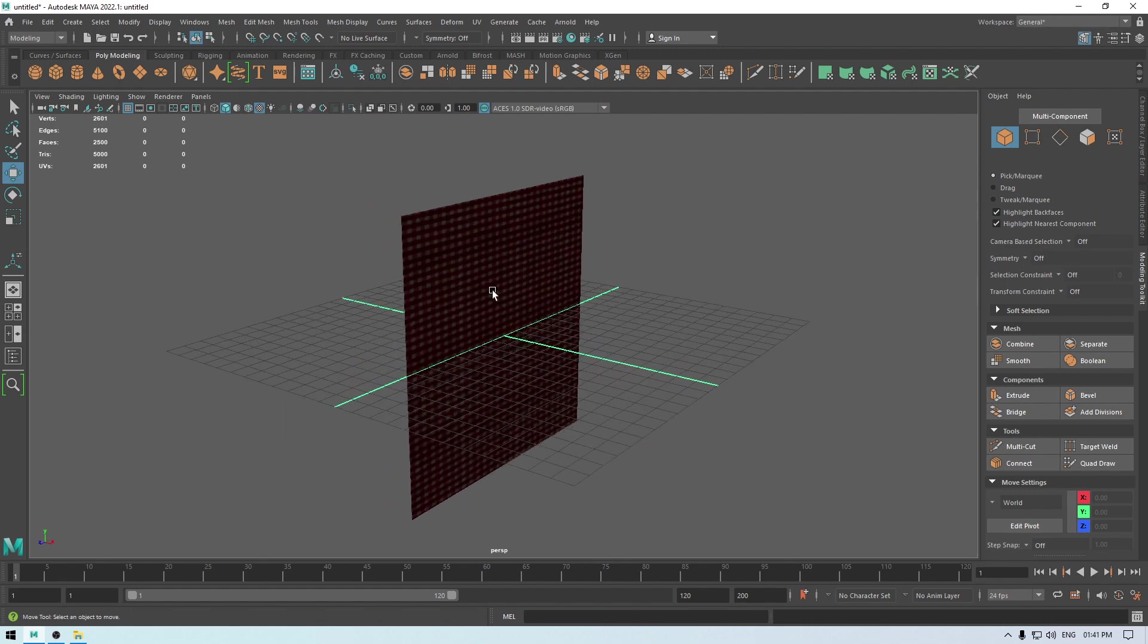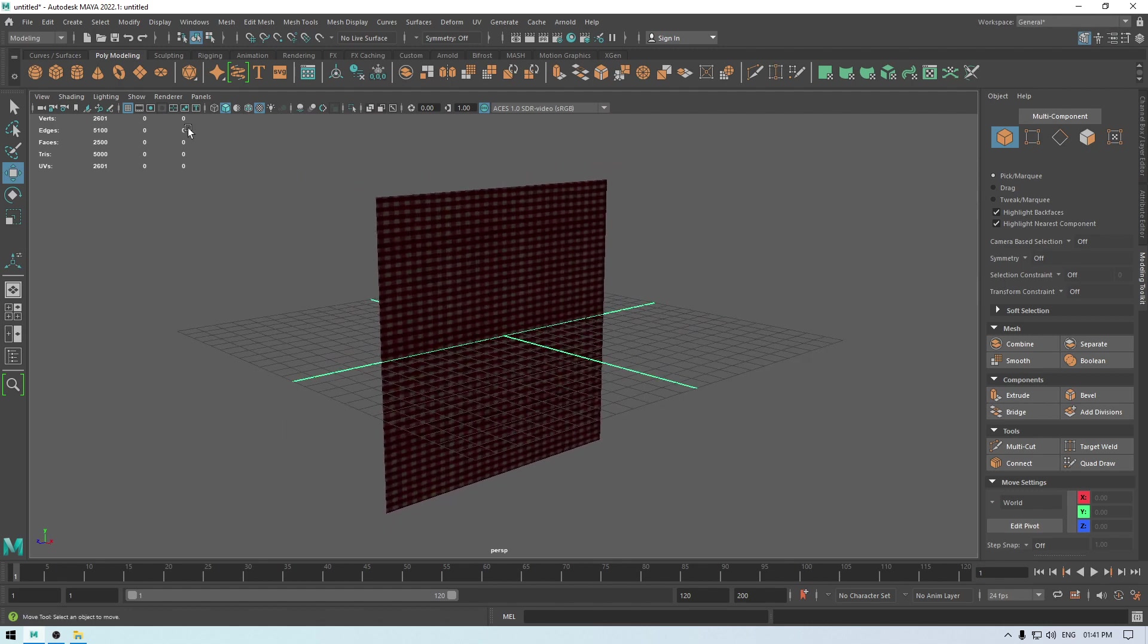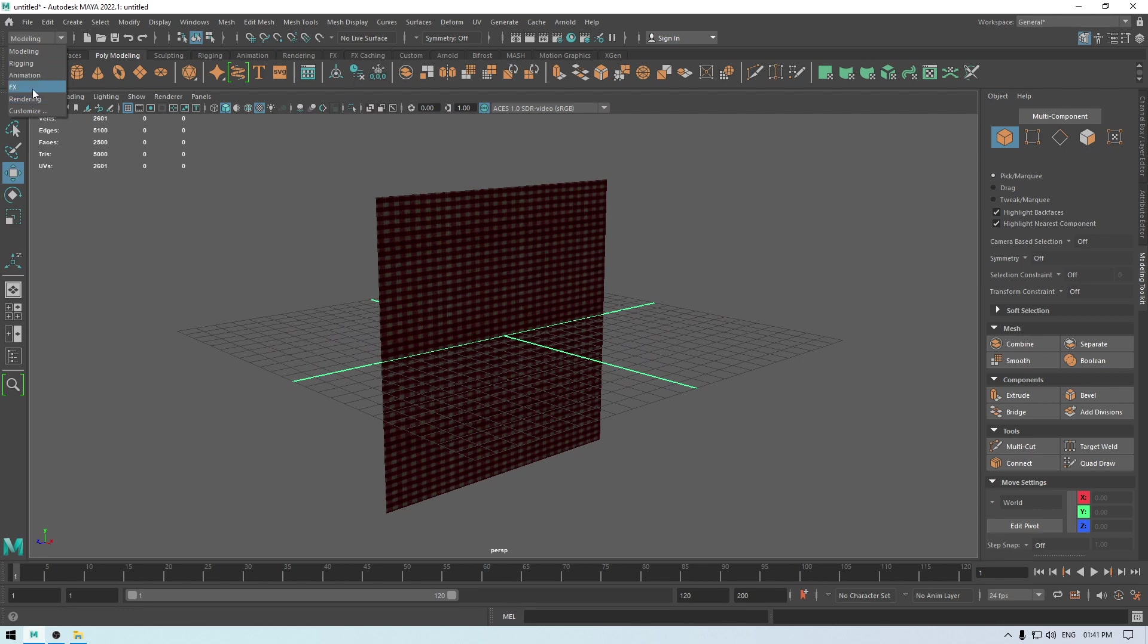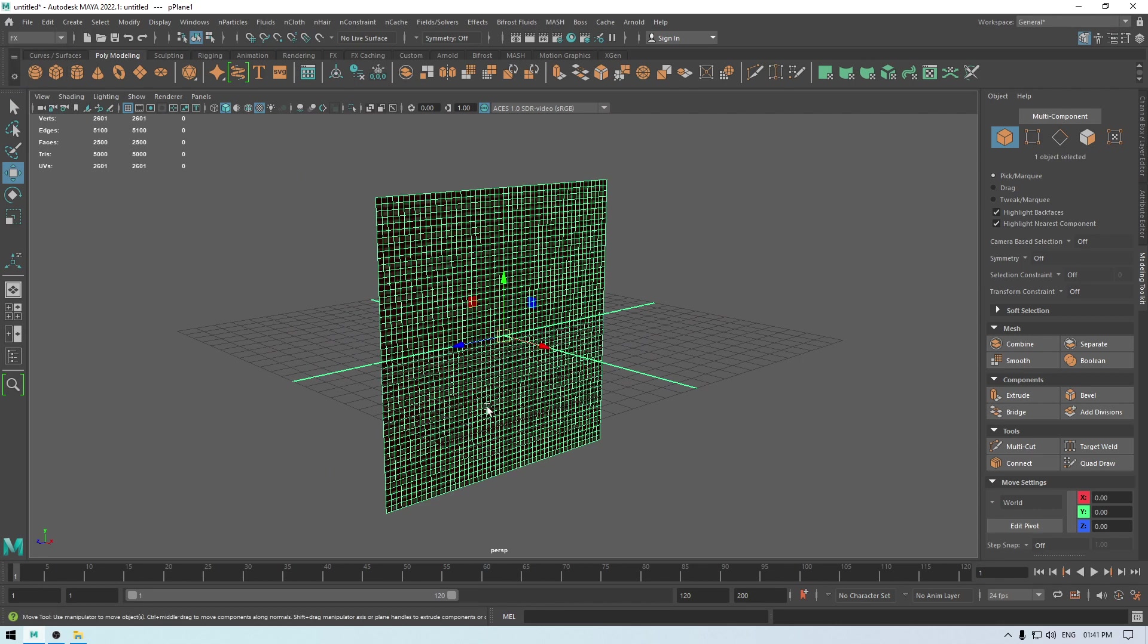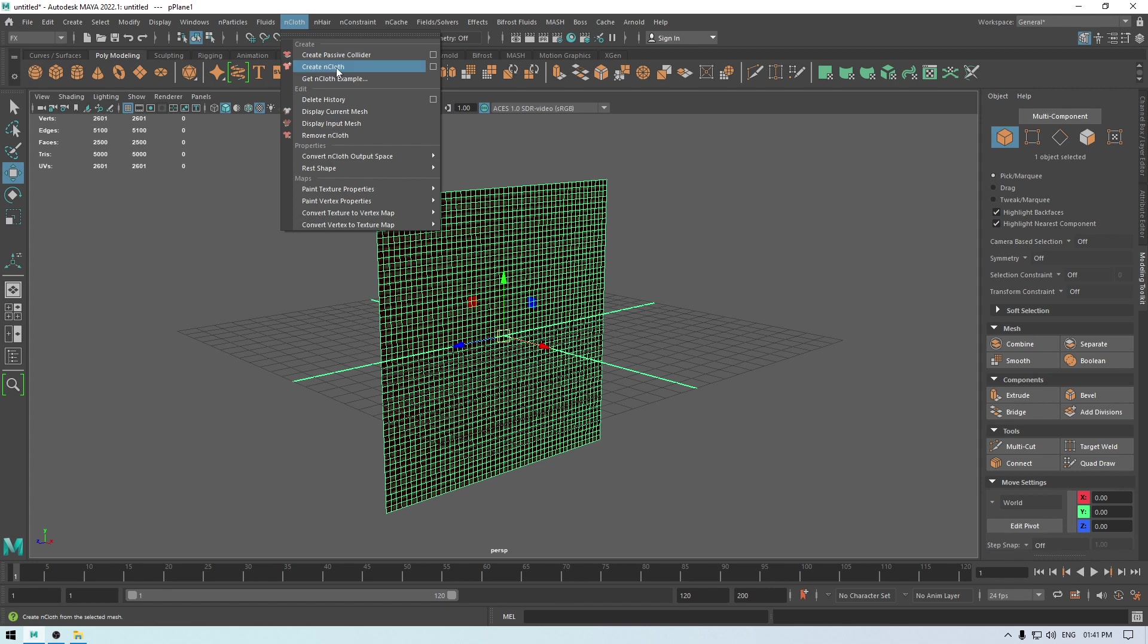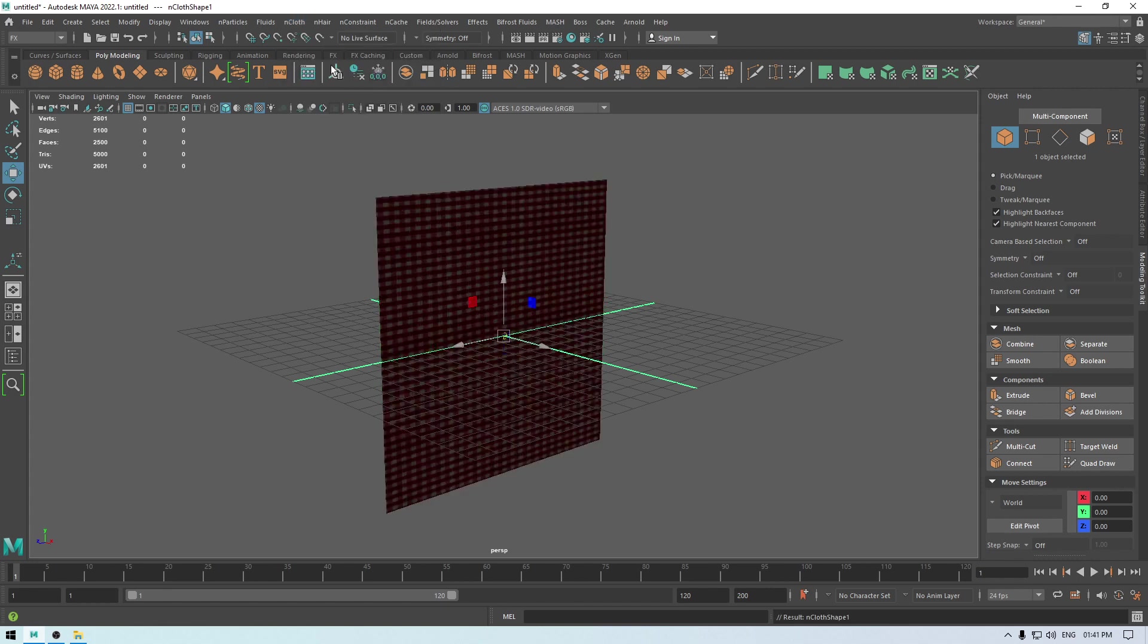So first we are going to change this shelf from modeling to FX. Now select our plane and go to nCloth and select this create nCloth.